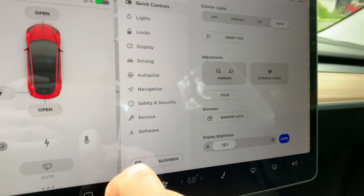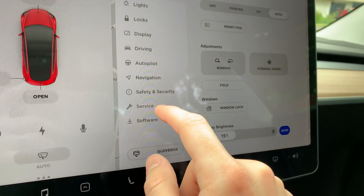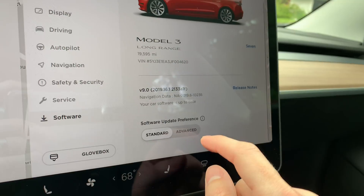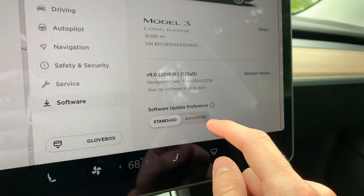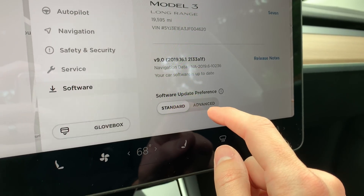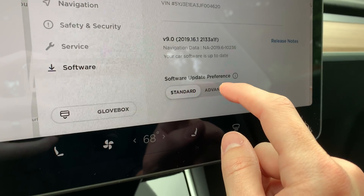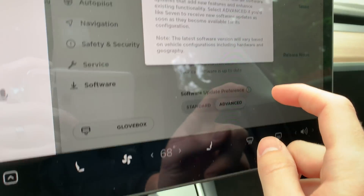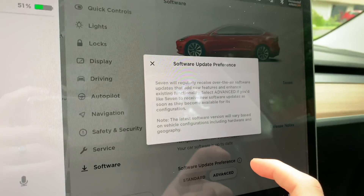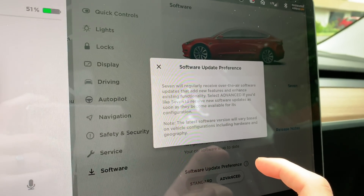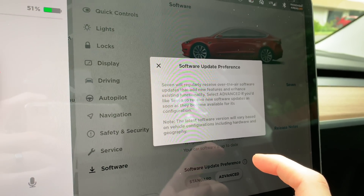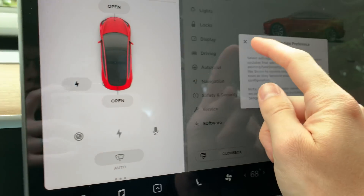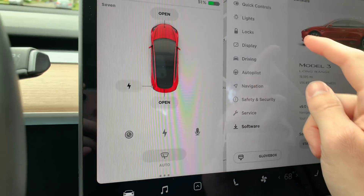Let's go into software. You now have the option of choosing advanced software updates. What that apparently does is gives you the update as soon as it's available for your car's configuration. We'll see if that works next round.